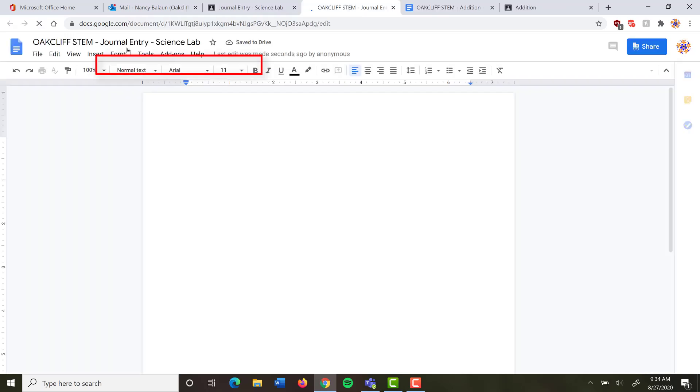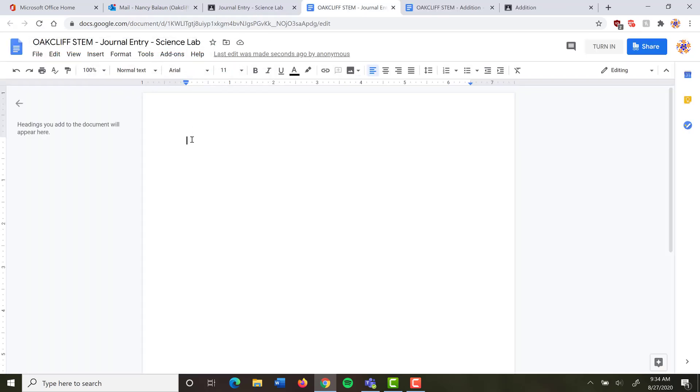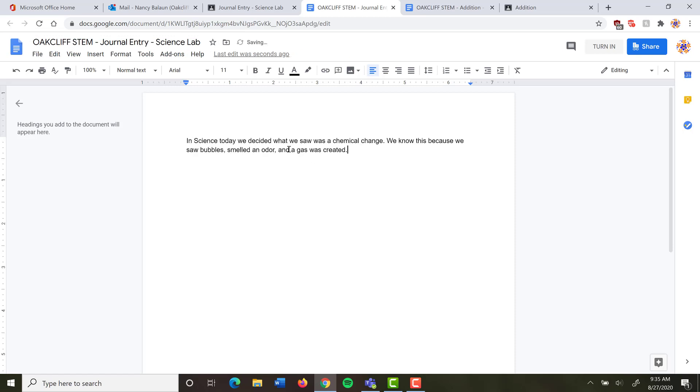I click on Docs. It already has a title. It gets it from the class. I don't want to change that. So I'm just going to click in the document and type my response. I've typed in my entry. In Science Today we decided what we saw was a chemical change. We know this because we saw bubbles, smelled an odor, and a gas was created. Now I would probably need to write a little more than this since she asked me for a paragraph, but I'm not going to make you wait for that. All I have to do is click Turn In.